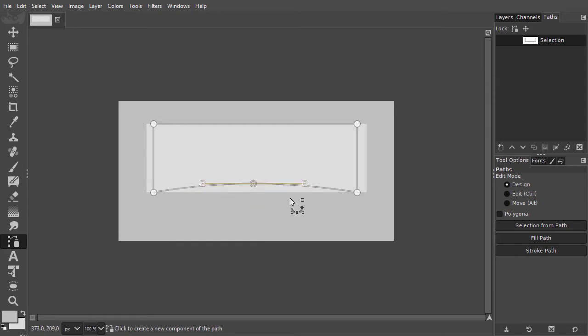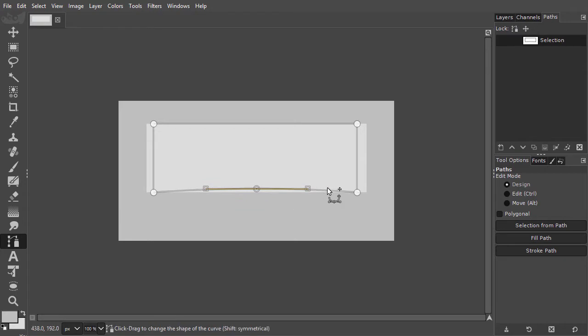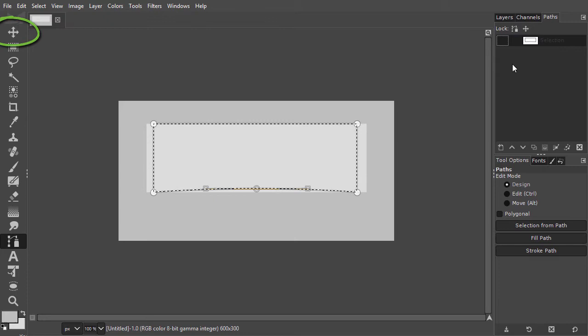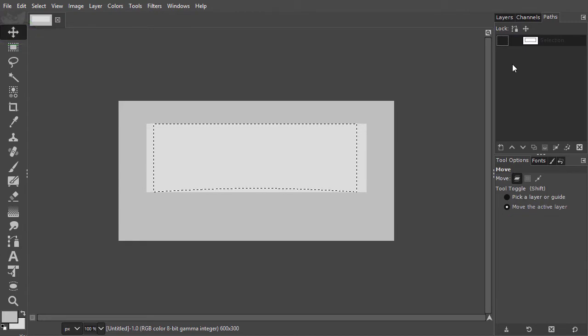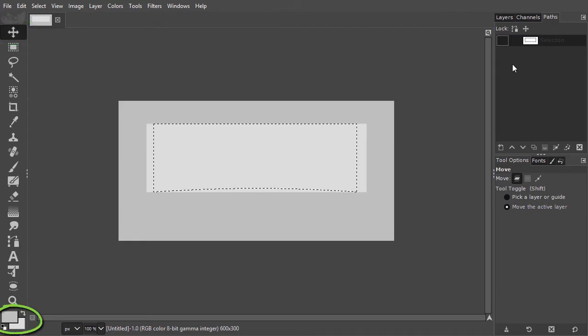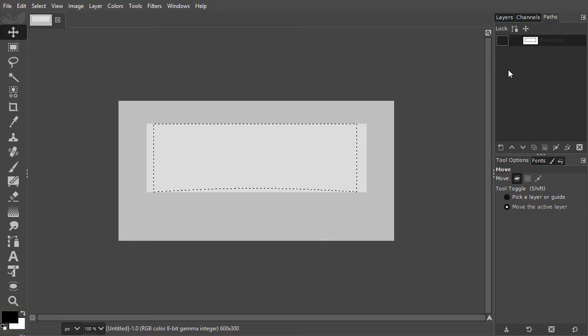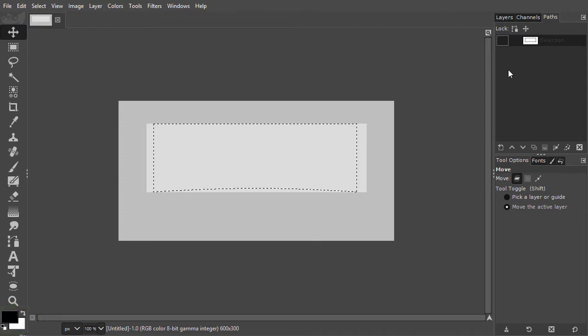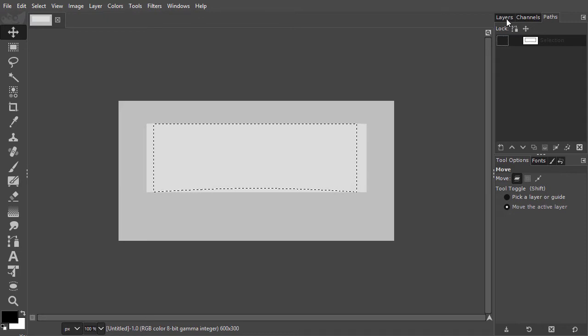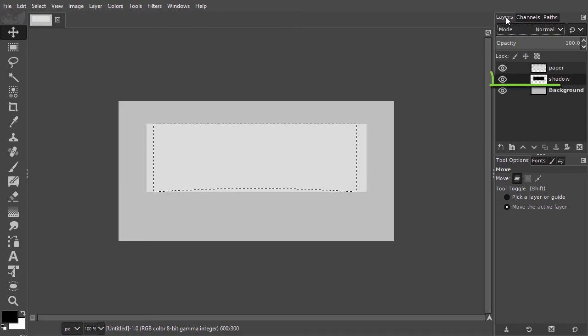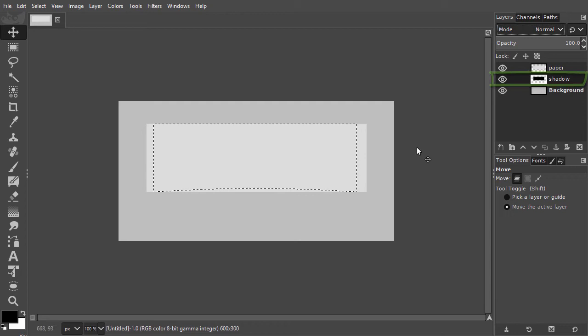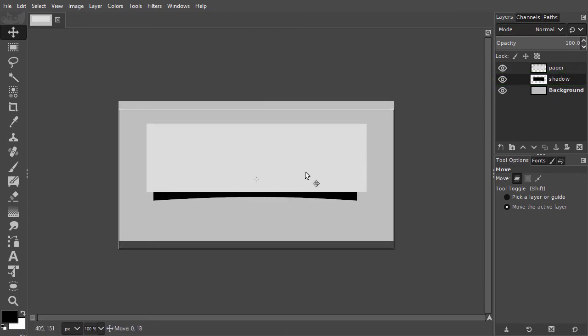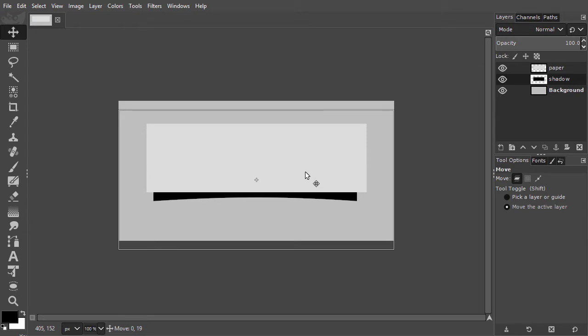I Alt-click on the path thumbnail to get a selection and press V to select the move tool. I press D to set the foreground to black and press Alt-Backspace to fill the selection with black. I press Ctrl-D to deselect. I drag the shadow a bit down. I can also use my arrow keys.